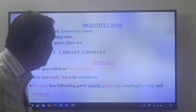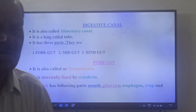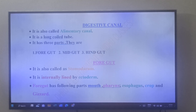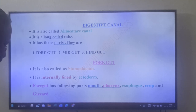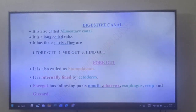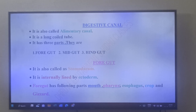Now come to the digestive canal. The digestive canal of cockroach is also called the alimentary canal. It is a long coiled tube. It has three parts: foregut, midgut, and hindgut.